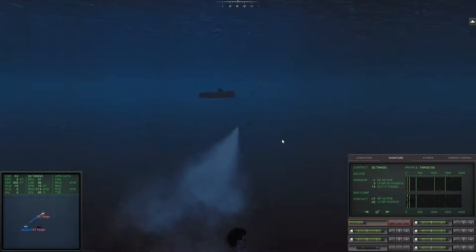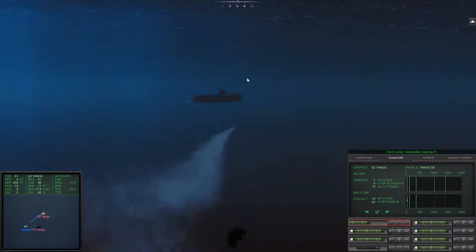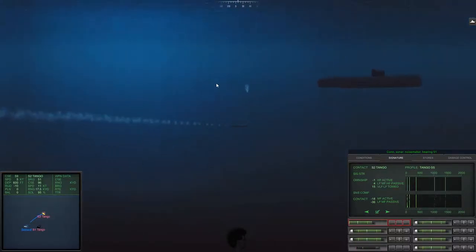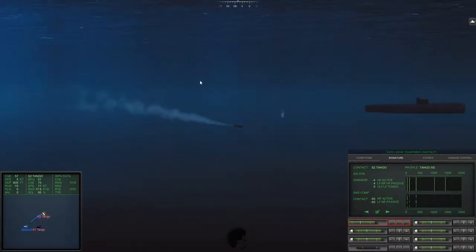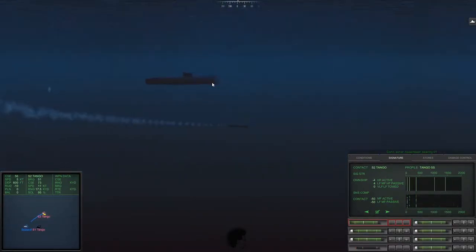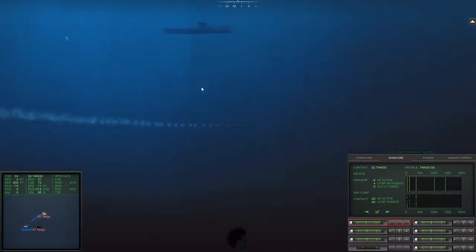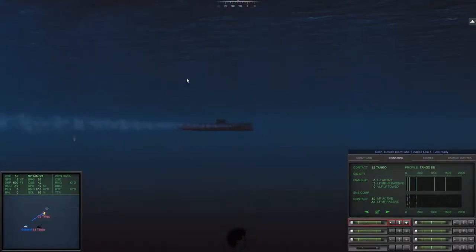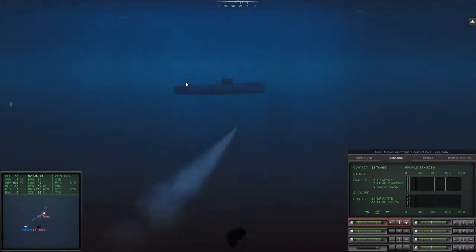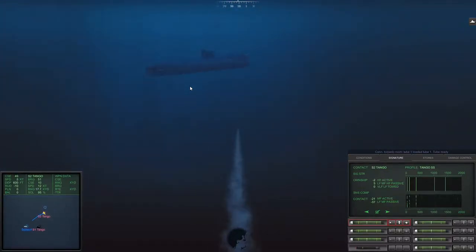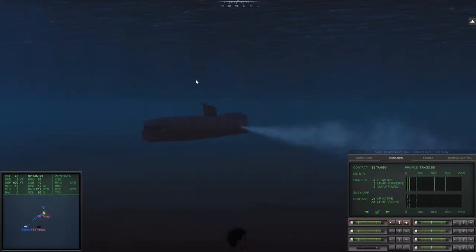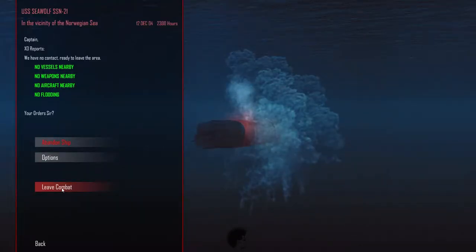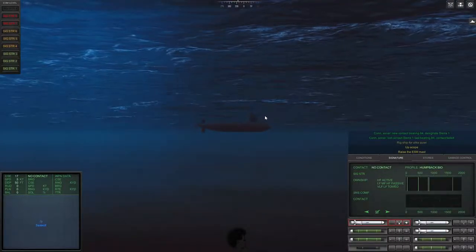The diesel subs that you see here, like both the Tango and the Kilo, are rumored to be able to stay underwater operating on their electric motor system for almost a week at a time. So that really means that they're able to loiter in an area and ambush, and a diesel electric sub when it's on electric power is much more quiet than a nuclear sub.